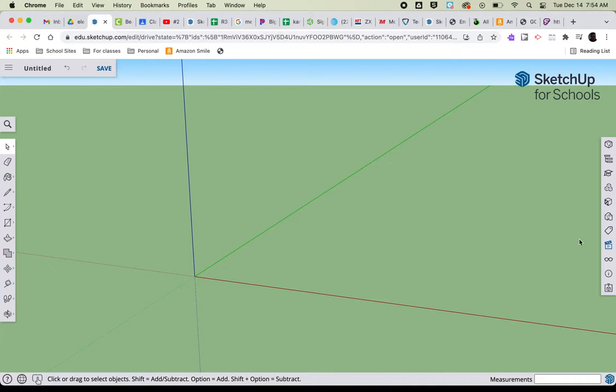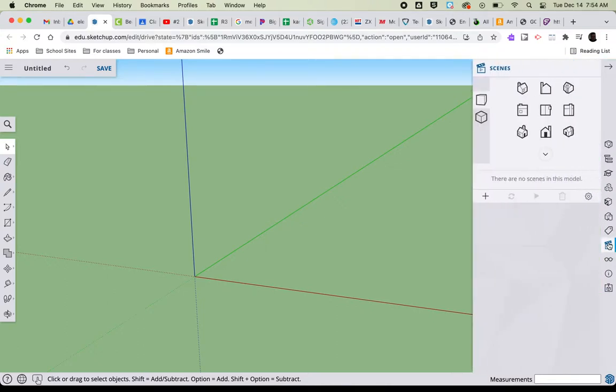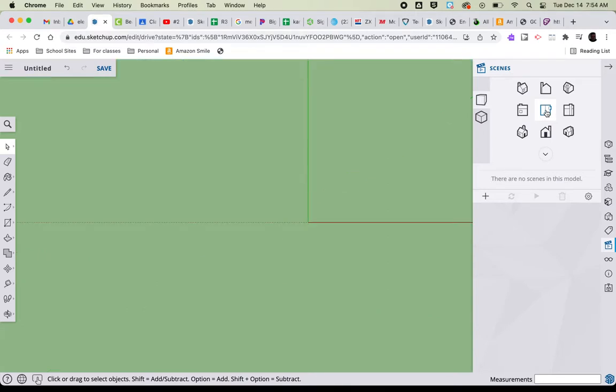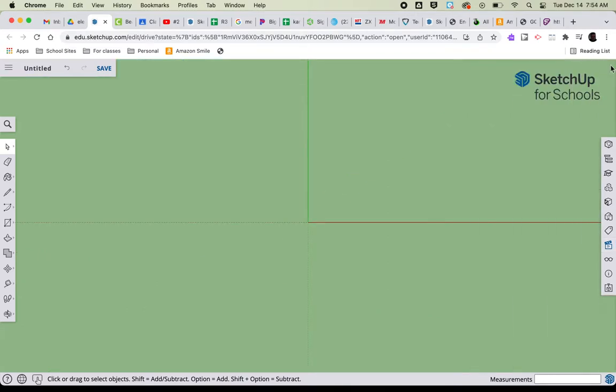Next I'm going to go to the right side of the screen, select scenes, and go to top view. So I'm going to click on top view, collapse the menu, and come over here to the rectangle tool.